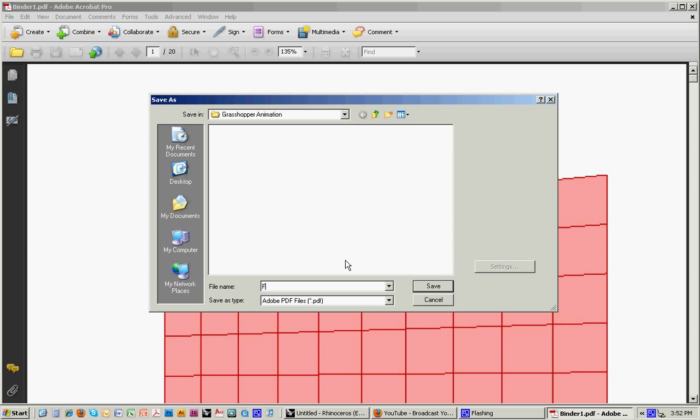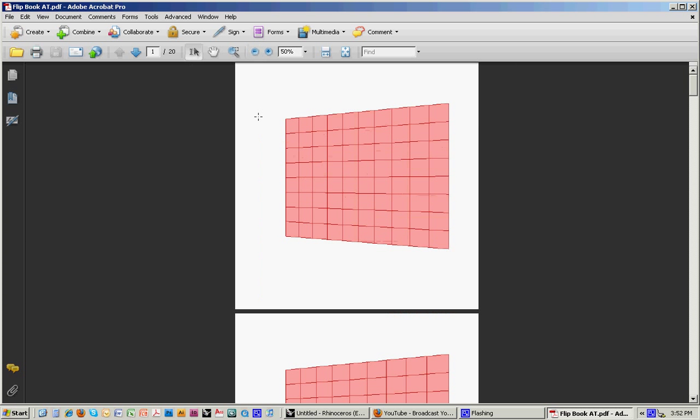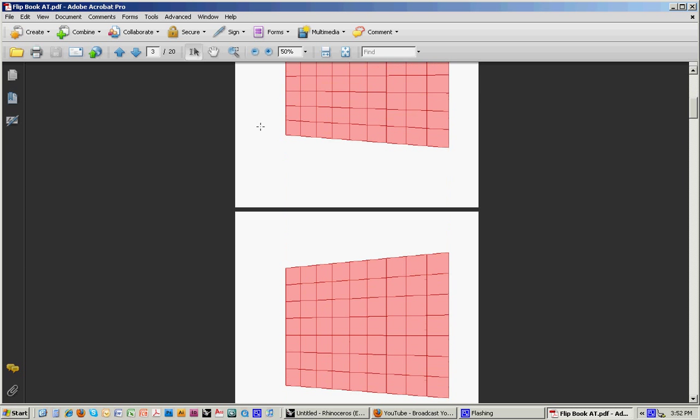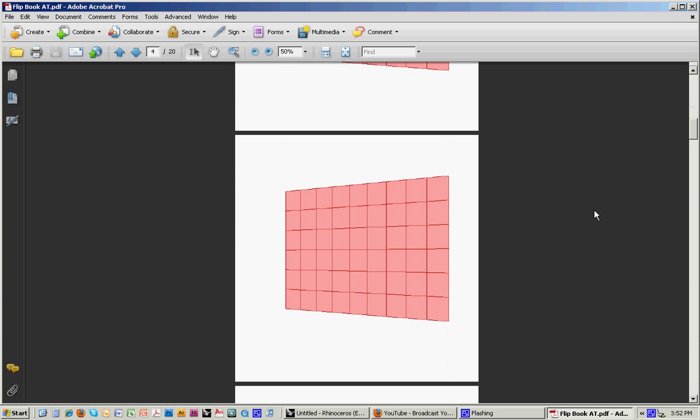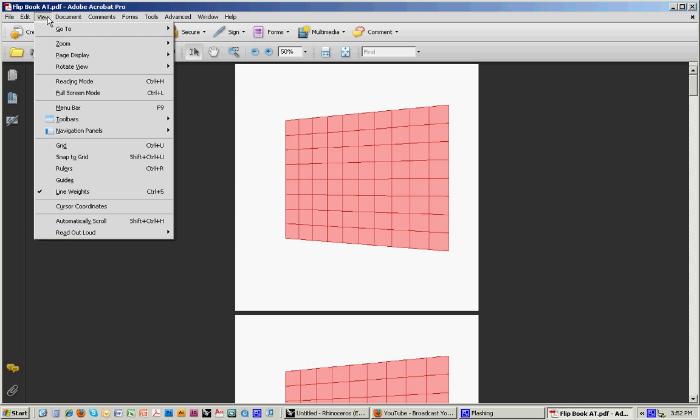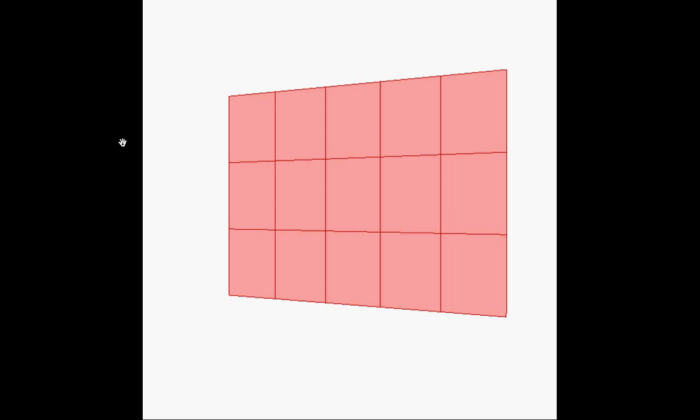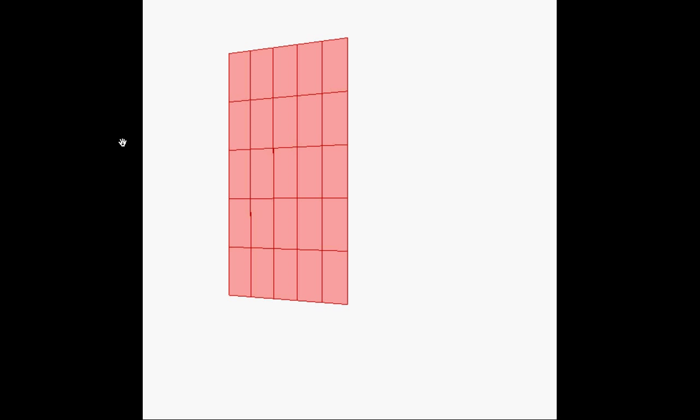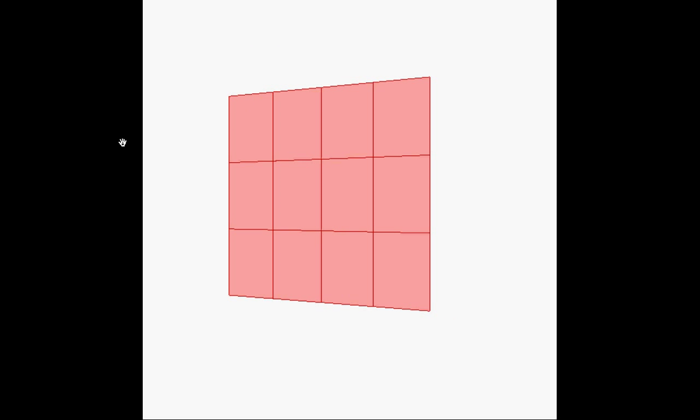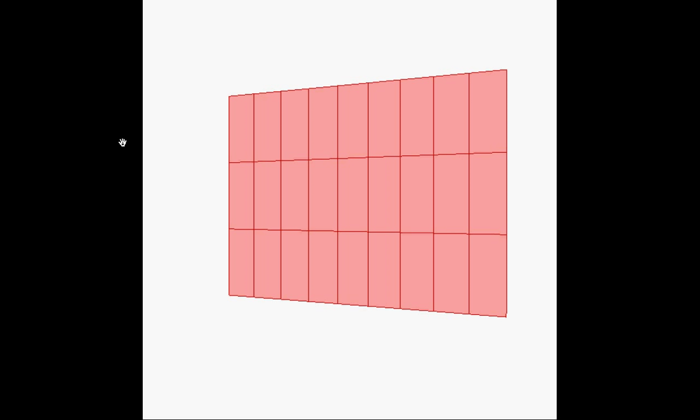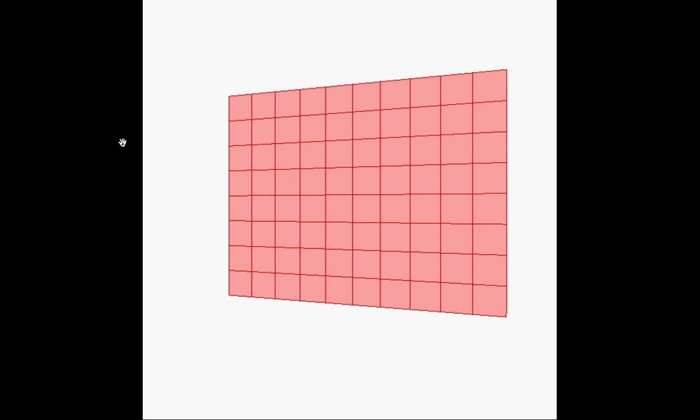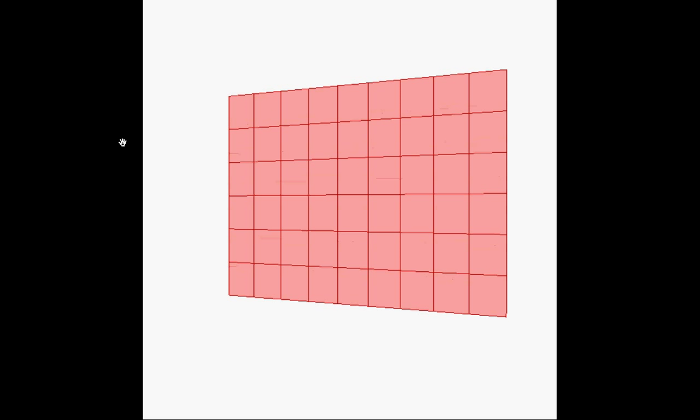We'll call this Flipbook. So now it's actually just coming in on each one on a separate page. And the way that we can get it to work like a flipbook is by going to View. You can go to Full Screen Mode. And now when we scroll down or up, you can see that it's essentially animating frame by frame based on what we were doing with those screen captures or viewport captures.